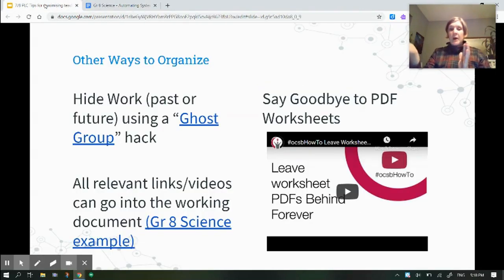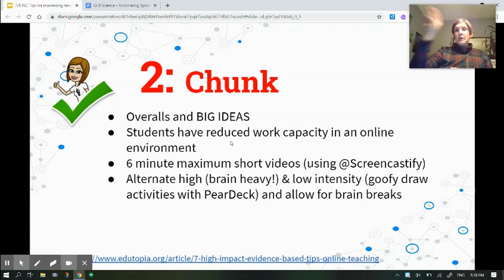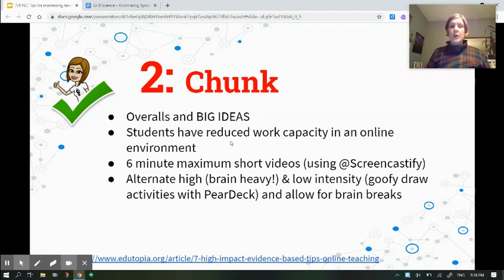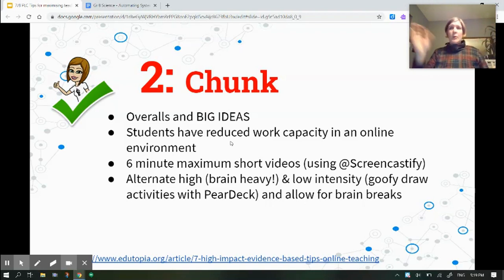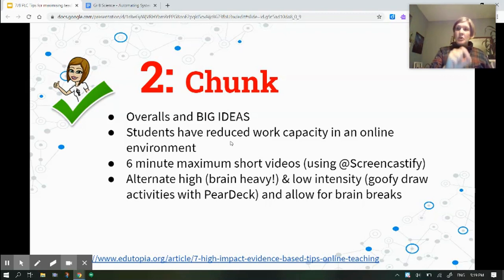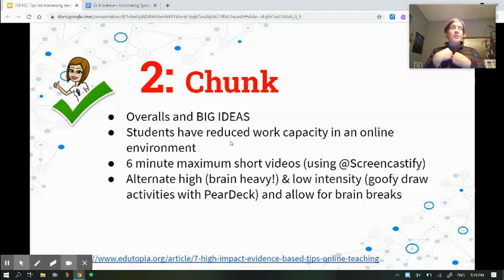Just like in that example, it's really about chunking — here's the idea, here's the space to do it. Especially if you're dealing with content you've never dealt with before, focus on the overalls, the big ideas. We're trying to get kids to love learning. Who cares if they can list the components of a cell? What they need to know is that cells are the function of all living things — and why that matters. We also know students have a reduced capacity to work online, so we can't expect them to do the exact same thing as face to face. Just let it go and have them enjoy the courses you're teaching.